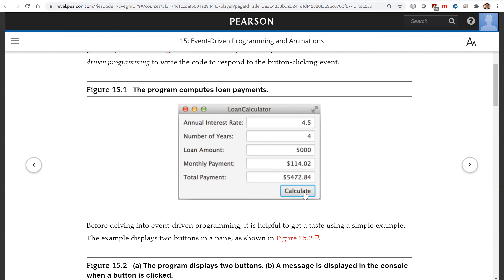When the user clicks this button, that is the event, and this program will compute the monthly payment and total payment upon this button being clicked.